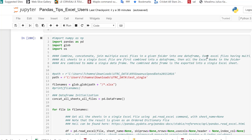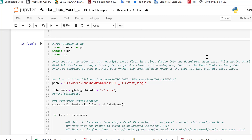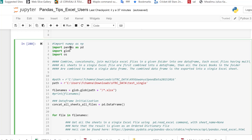Now let's get to the second part — the most interesting part of this video. Now we want to concatenate all the files in a given folder. The very first thing to do is to import pandas, then import glob, and then import the operating system. As before, we define the path, but now the path is not the path of a single file — it is the folder path.